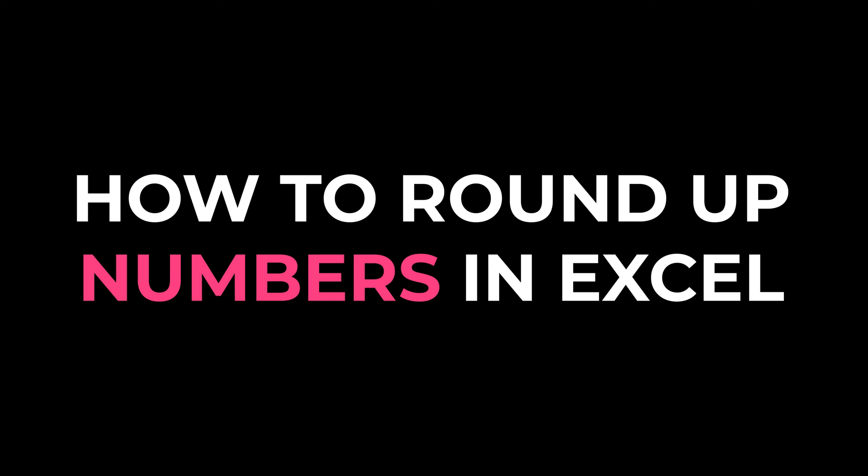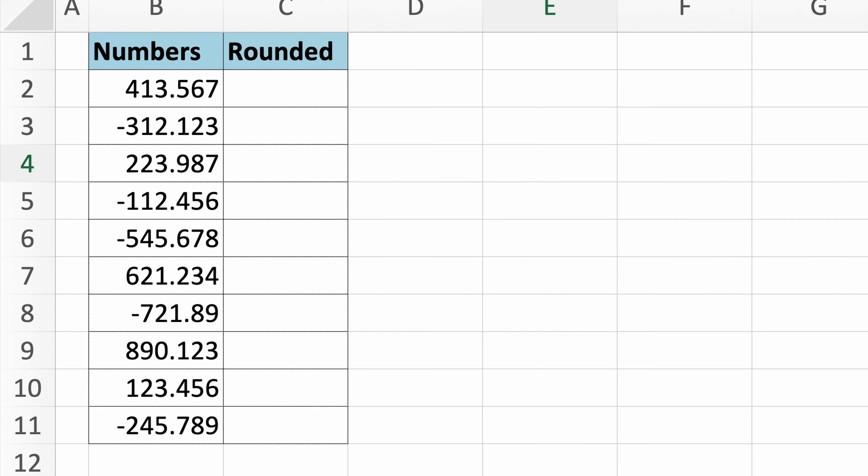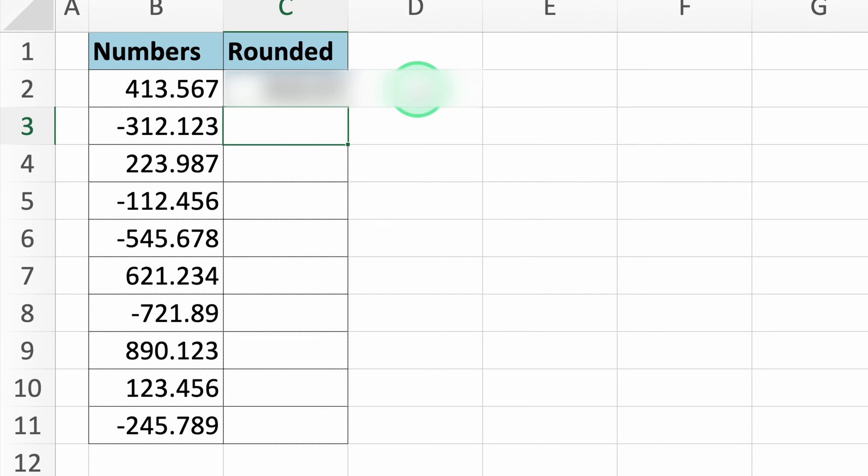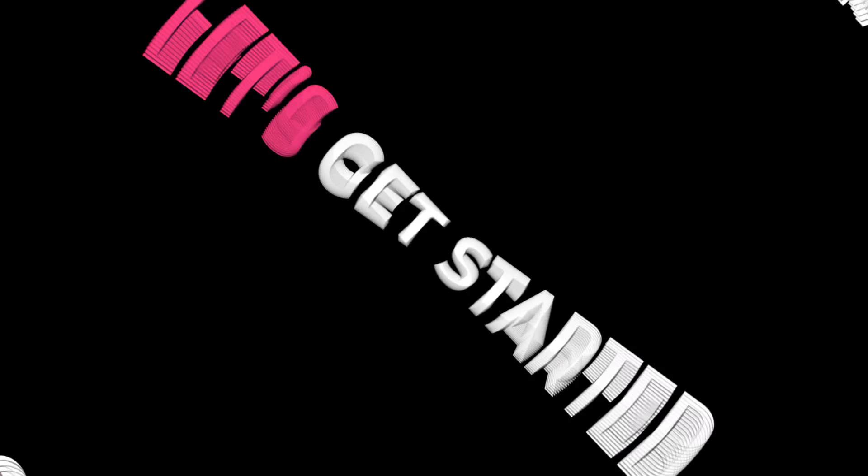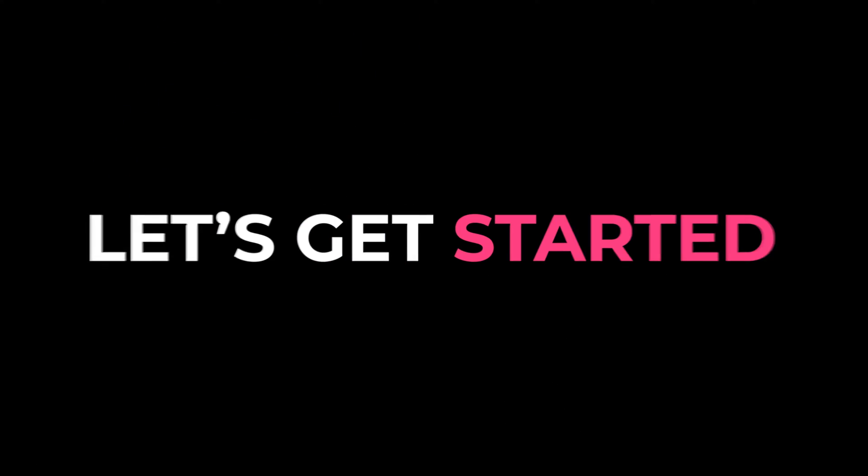I'm going to teach you how to round up numbers in Excel in just two minutes. If you need to round numbers up to a specified number of decimal places or to a whole number, the Roundup function is what you need. Let's get started.